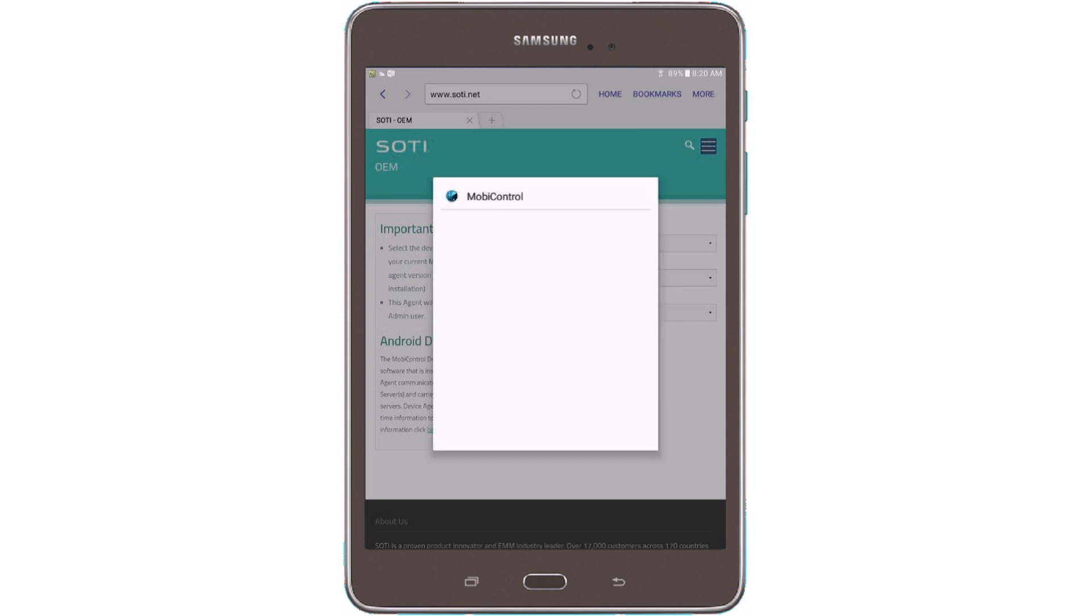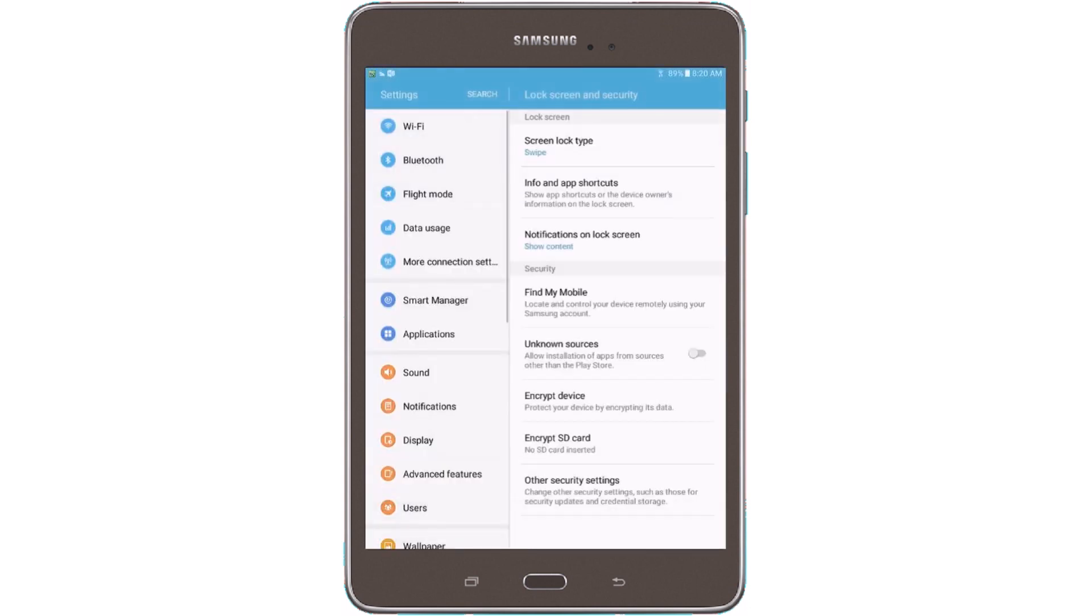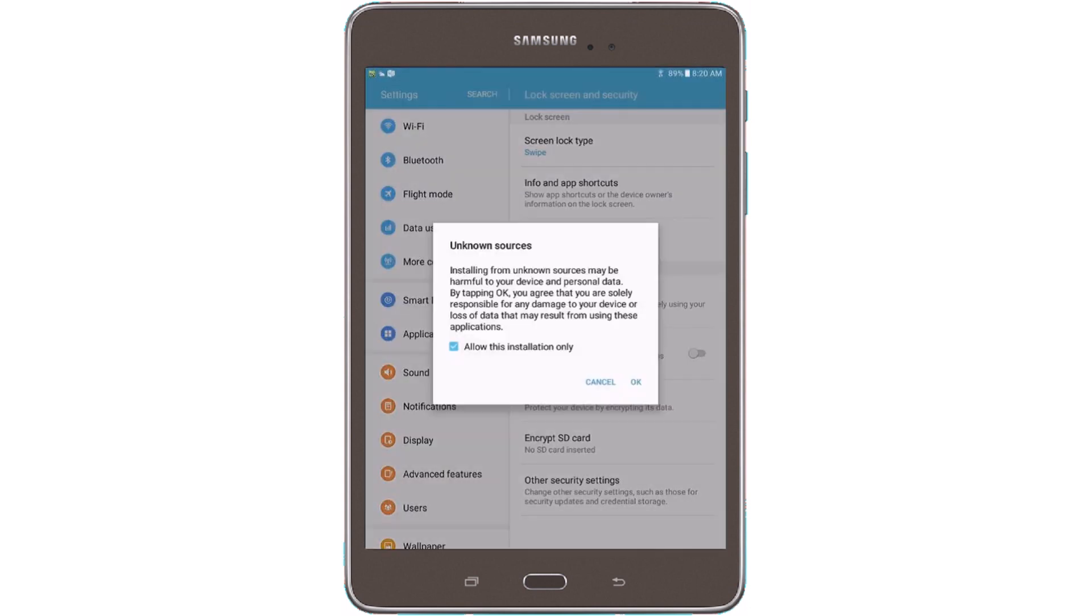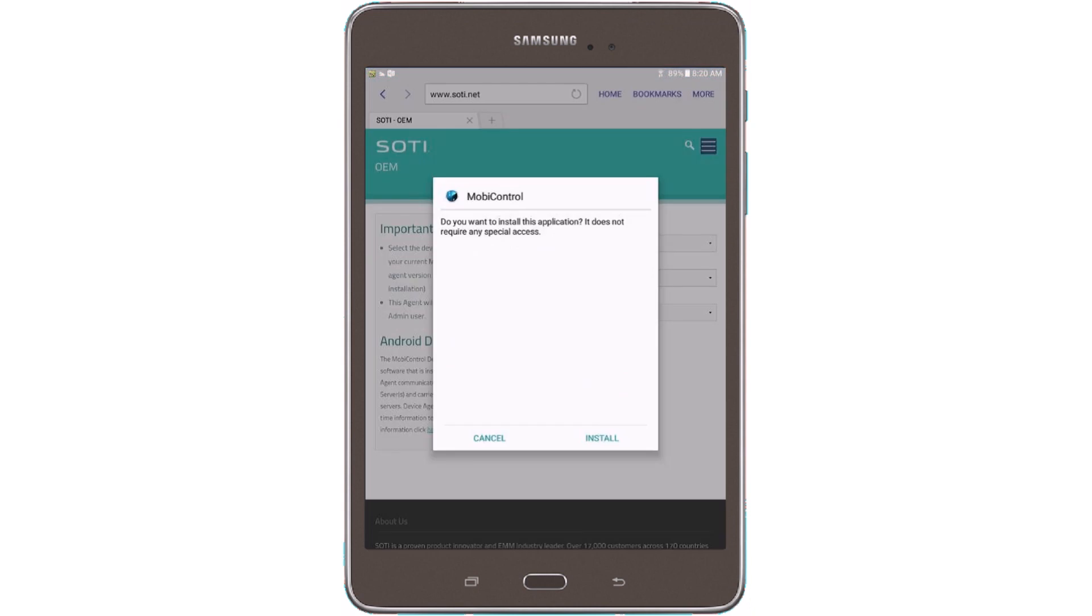So we'll be getting the process here. It's installing MobiControl. And now MobiControl is loading.